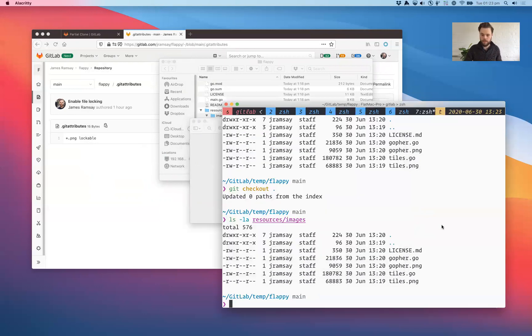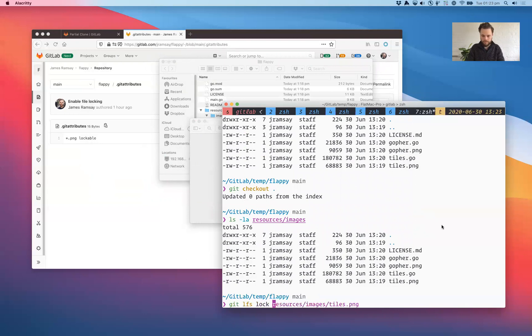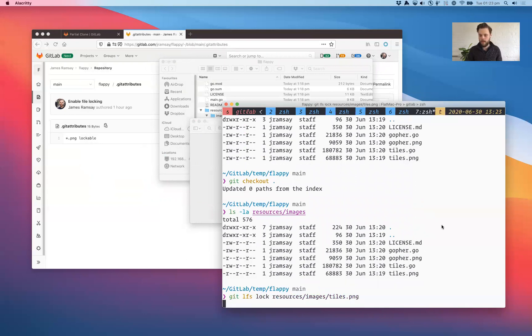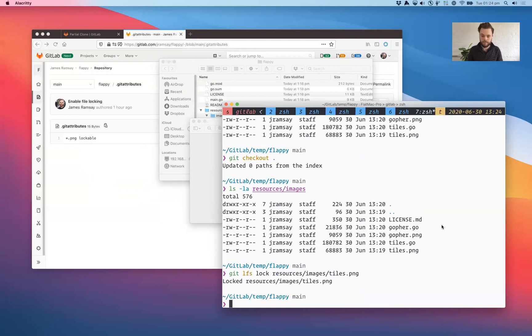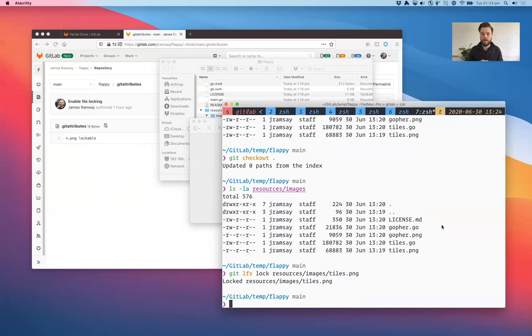So here's how we can ask for them. So I want to edit that file. So I'll go get LFS lock resources, images tile, which asks the server, does anyone else have a lock on this file? Is anyone else editing this? Nope. So success. I now have the lock, which means no one else can have the lock, which means no one else can edit it.